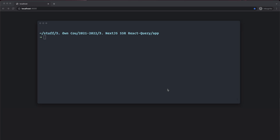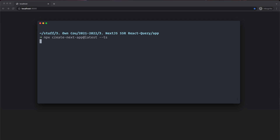Let's start this tutorial by installing Next.js and also React Query. I'm going to use npx create-next-app at latest to get the latest version, and I'm also going to use TypeScript with double-dash ts. That will install Next for us, and it's going to ask us a few questions.